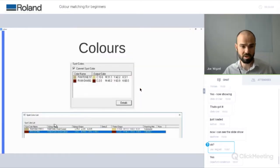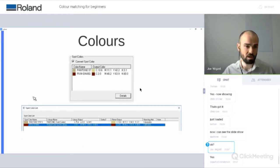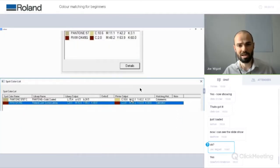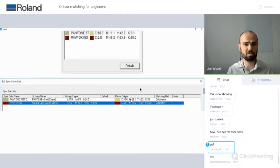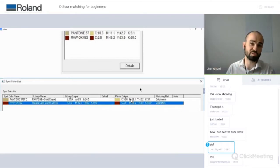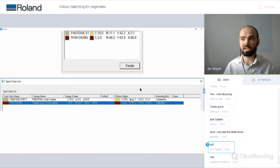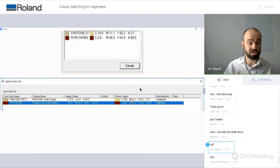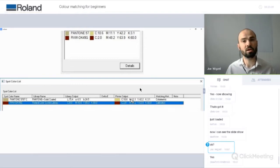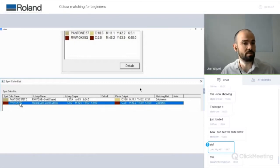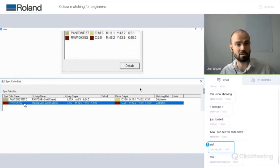When I go into the details box within VersaWorks, it shows me the two different colours and displays the library output and the printer output. This is where spot colours have two sets of values. The library output refers to the colour that that spot colour wants to be — the colour that it should be. What we then have is a printer output, which is dependent on the quality you're printing at, the material, the type of ink, and the printer you're using.